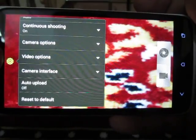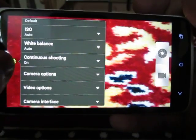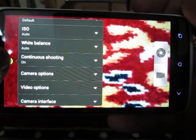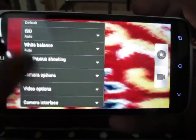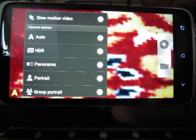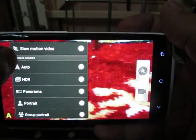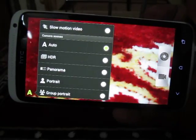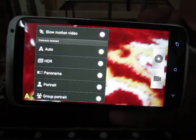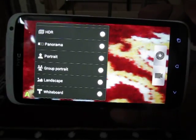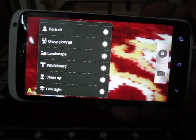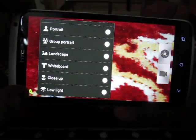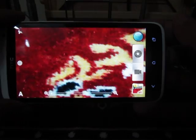You can go through the camera options — the video option, the camera interface, whether you want continuous shooting mode on by default or turned off. You can also go through different shooting modes, like slow motion video, auto mode, HDR mode, panorama mode, portrait mode, group portrait mode, landscape mode, whiteboard mode, as well as close-up shot. These are the different camera settings you see on HTC 1X.